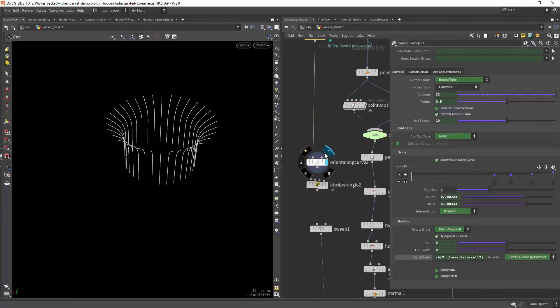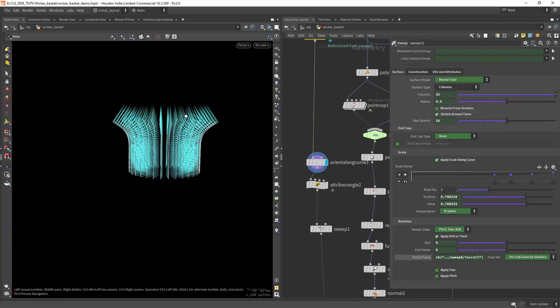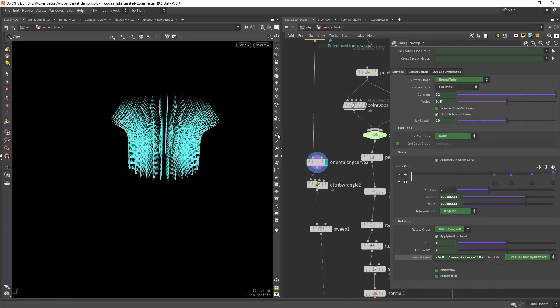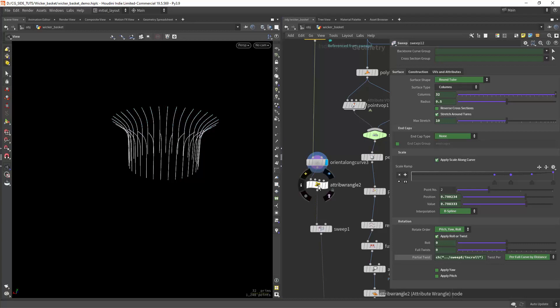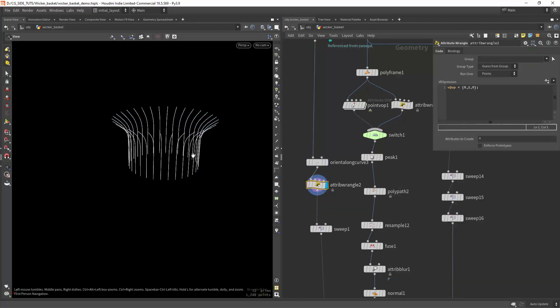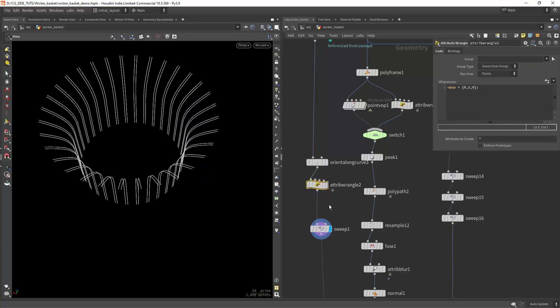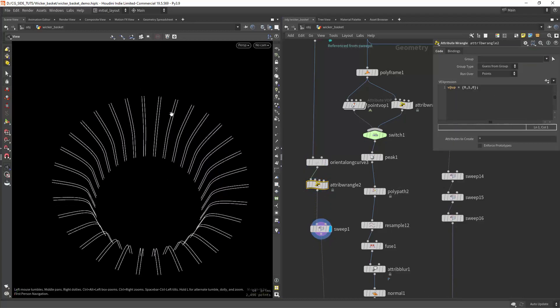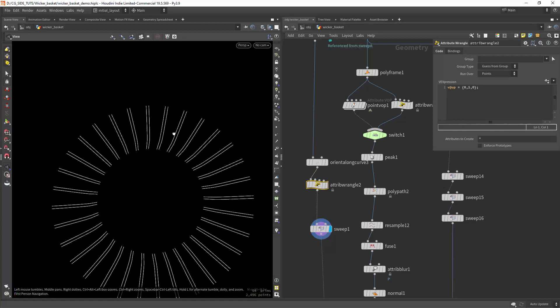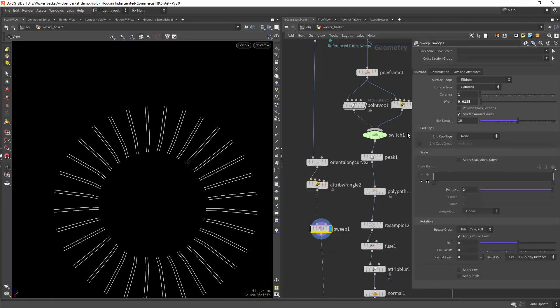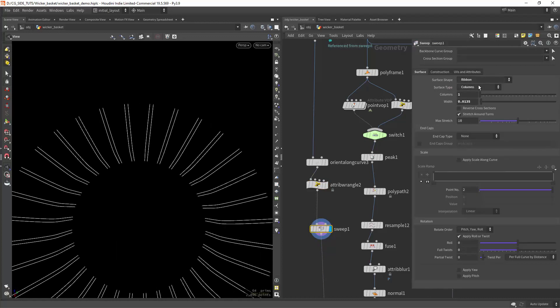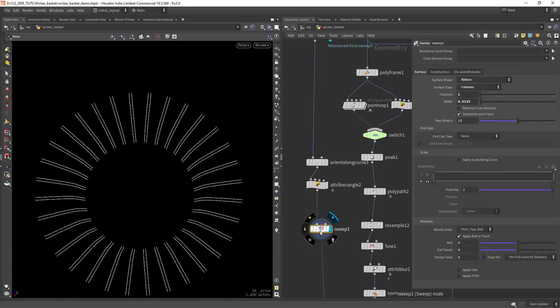For the columns you can compute the normals and add an up attribute so that when you duplicate the curves with the sweep node you will have the correct orientation. Here using the ribbon preset.